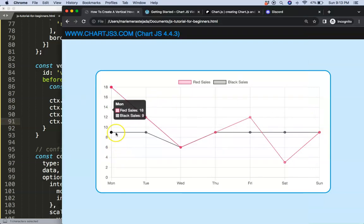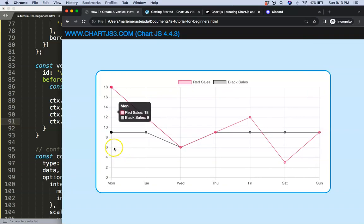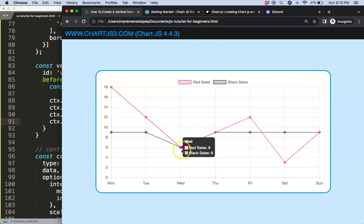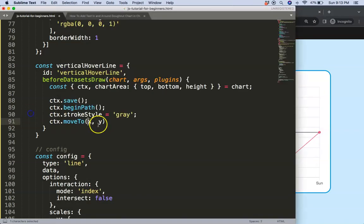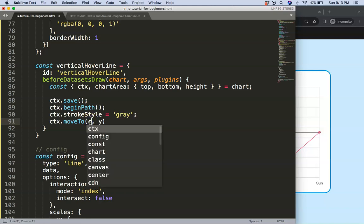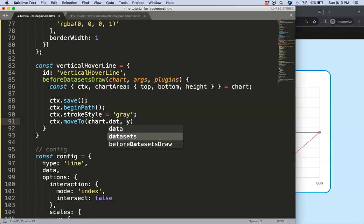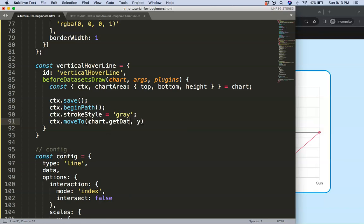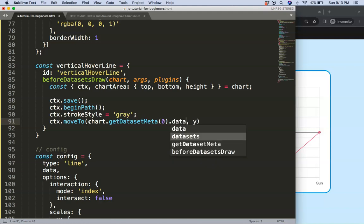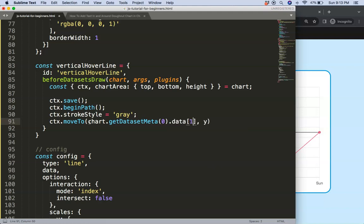And then we're going to say here ctx.moveTo to define the x and y coordinates. So for this, the x point will be basically the index we're hovering on as you can see here, what triggers it. So I'm going to use a trick for that. For now I will just say very simple, I'm going to use the code and we have to later on fine tune this code. So say chart.getDatasetMeta and at index zero dot data.